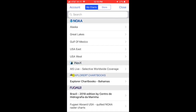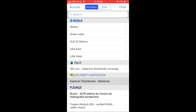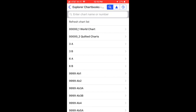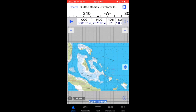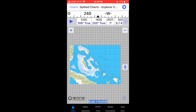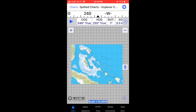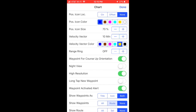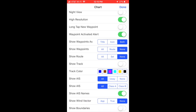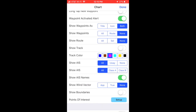iNavX downloads to your iOS device with a very basic world chart. To use any of the available charts they must be downloaded from the iNavX store. Toggling on the show boundaries chart setting will help you find the quilted charts for downloading.